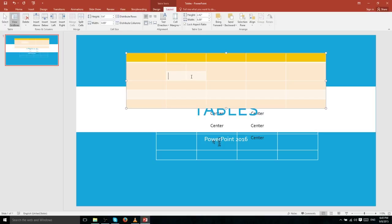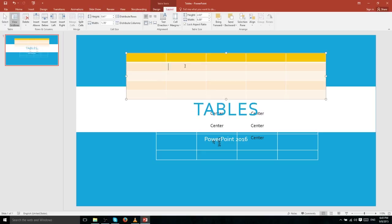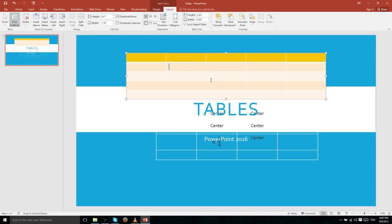If you want to undo that and make it one normal cell again, select all of those cells and hit Merge Cells. You can also merge cells that you didn't even split up — so if you wanted to take any two adjacent cells, you can merge those into one single cell.